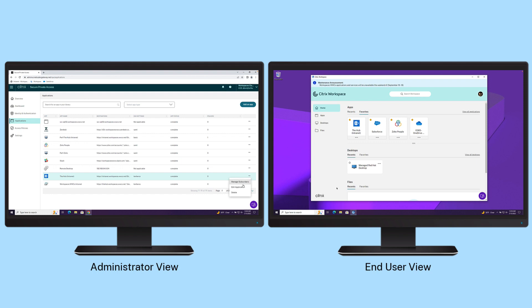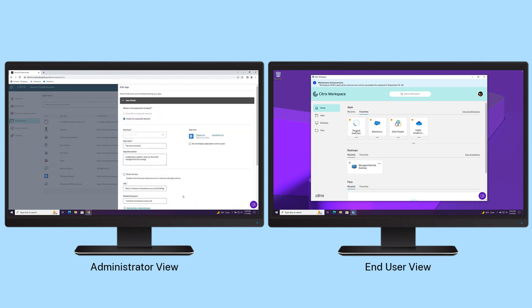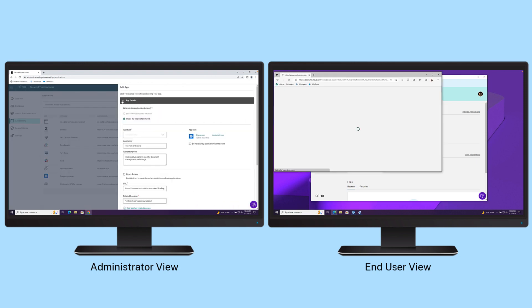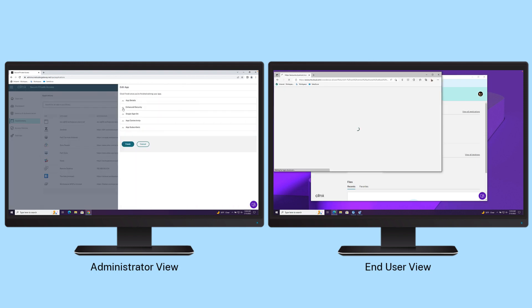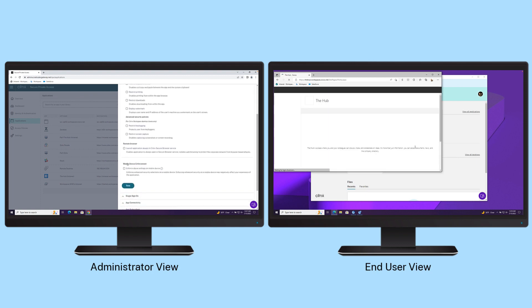When adaptive access security policies are applied on top of public SaaS and private web apps, organizations can better protect content and data.